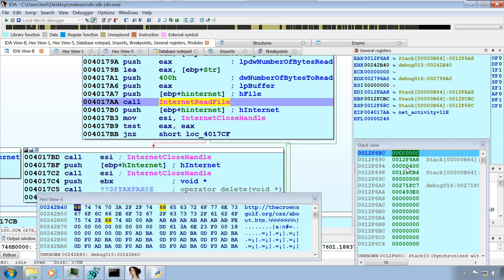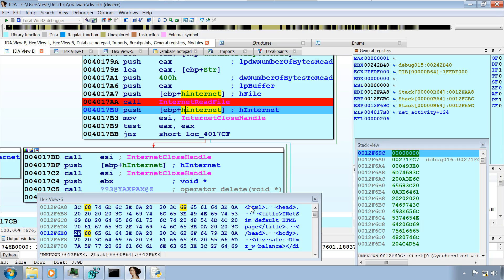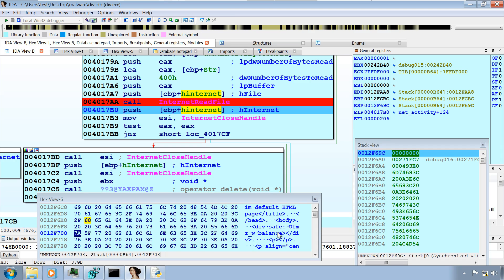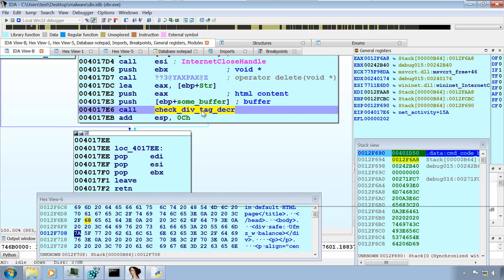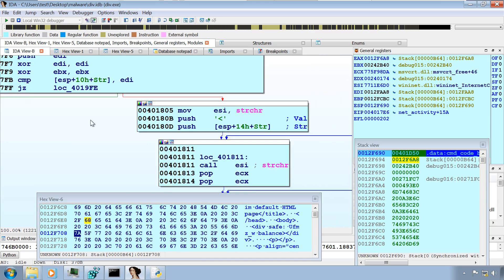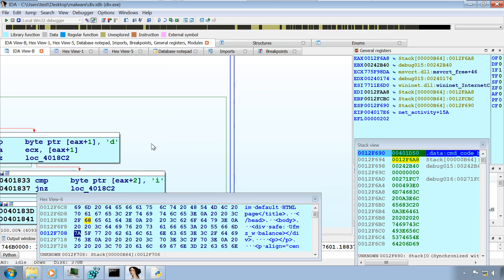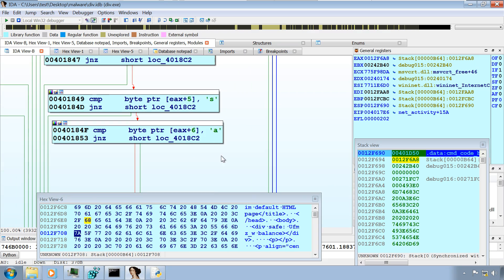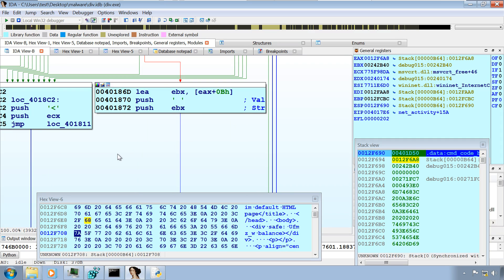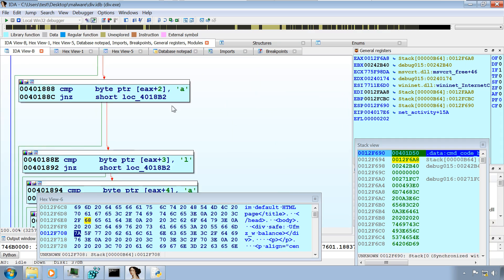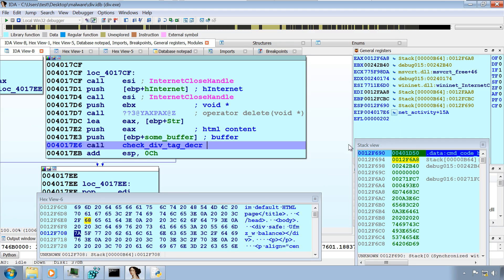The malware calls InternetReadFile to read the content from the internet. After running this function, you can see the malware received the content from INetSim — notice the div tag in the response. Then after running it, it hit the function where it was checking for the div tag: less-than sign, followed by div, space, safe colon. That's exactly what we've given to the malware. And then it was also looking for the BALANCE string — BALANCE greater-than sign — which is exactly what we've given.